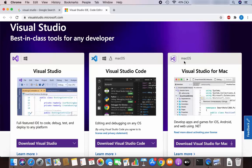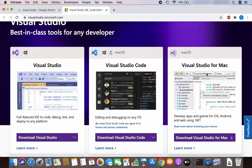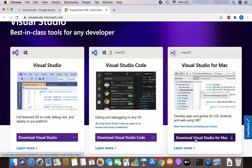And we have Visual Studio for Mac. Now we need to keep in mind that Visual Studio for Mac doesn't contain all the features you will get if you install Visual Studio on your Windows operating system. If you want to learn more about Visual Studio for Mac you can click on this link.